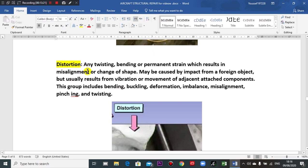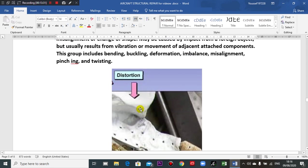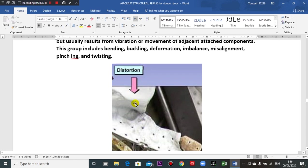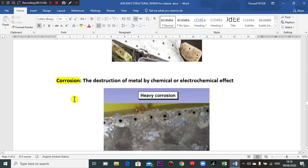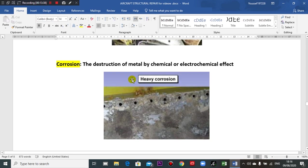Distortion is any twisting, bending, or permanent strain in the structure. Corrosion is another damage type — I will see many corrosion instances near battery locations on the aircraft.